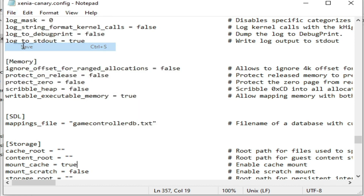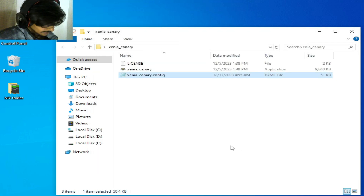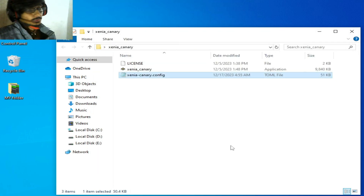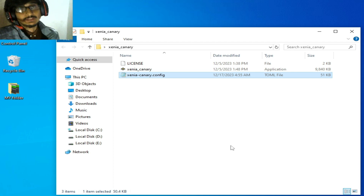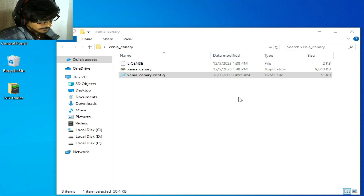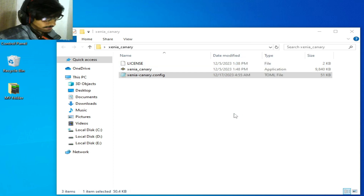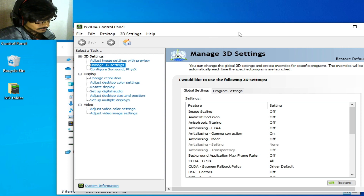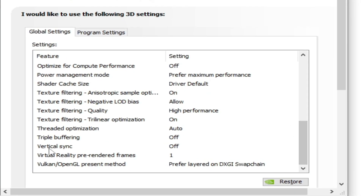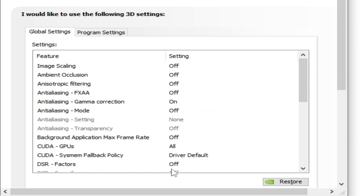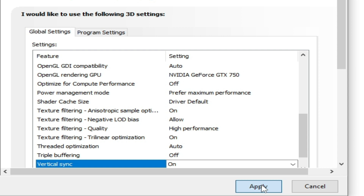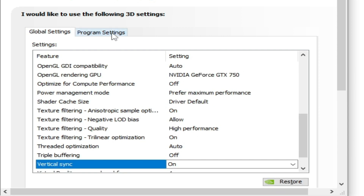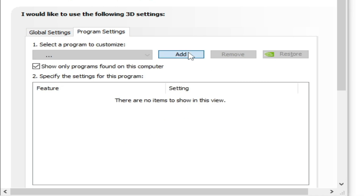Solution number four: go to your control panel for your NVIDIA, AMD, or Intel HD graphics. I have an NVIDIA GPU so I go to the NVIDIA control panel. You need to enable V-Sync from your GPU device settings. Go to Manage 3D Settings, scroll down, find Vertical Sync, set it to On, and click Apply.